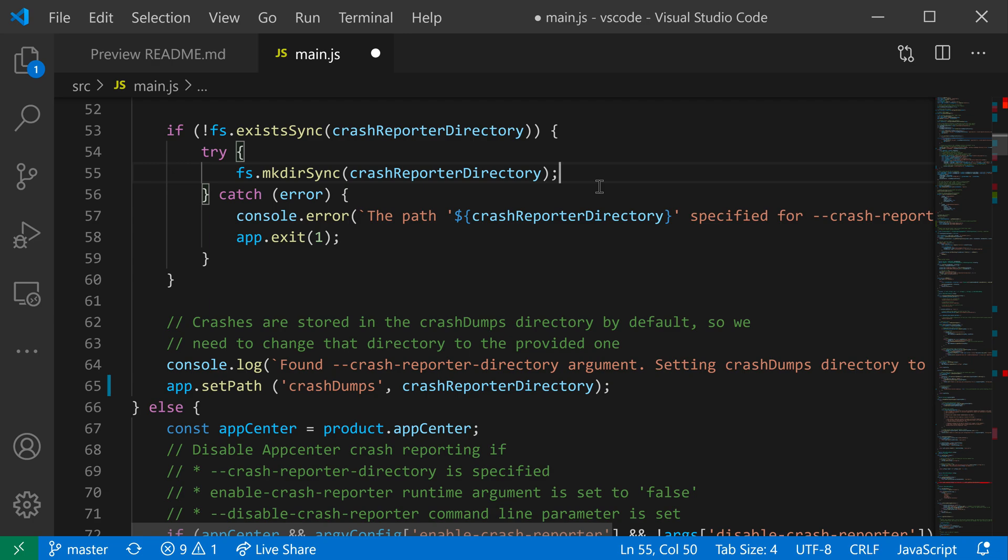The window title separator setting lets you adjust the separator that VS Code uses between the different parts of the window title. Now if we look at the current window, you can see that the current title has three different parts.